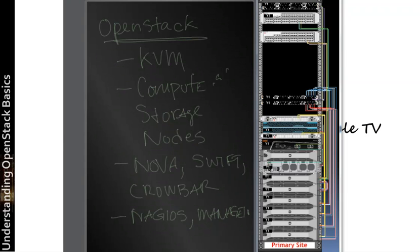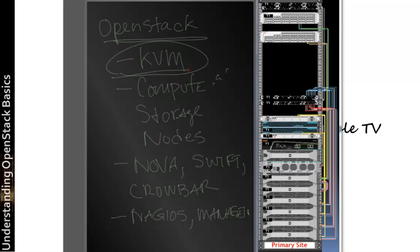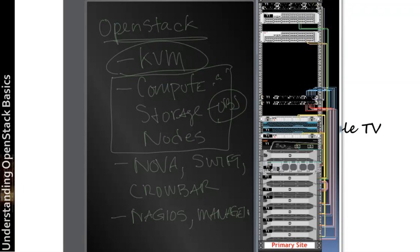In summary, what are we going to hear when we hear certain terms related to OpenStack? Where are we going to associate them? Remember, KVM is that virtual engine within the OpenStack infrastructure. Remember, OpenStack is made up of compute and storage nodes. Remember, these are object-based storage. You can have block, but typically you're going to see an object-based storage node.